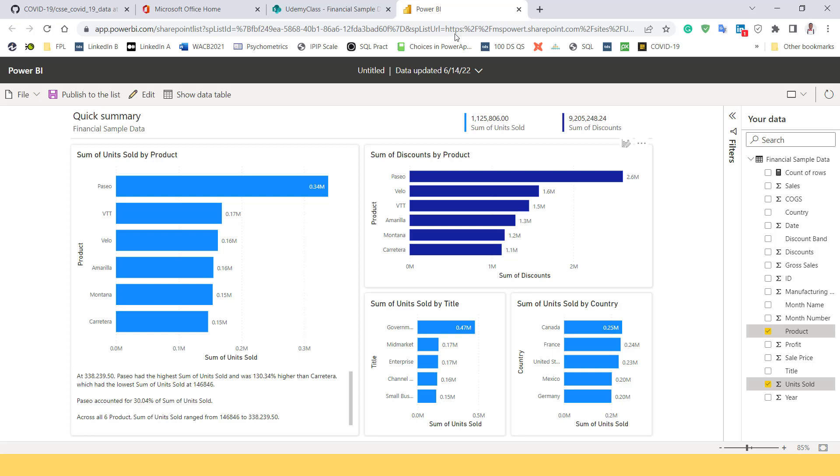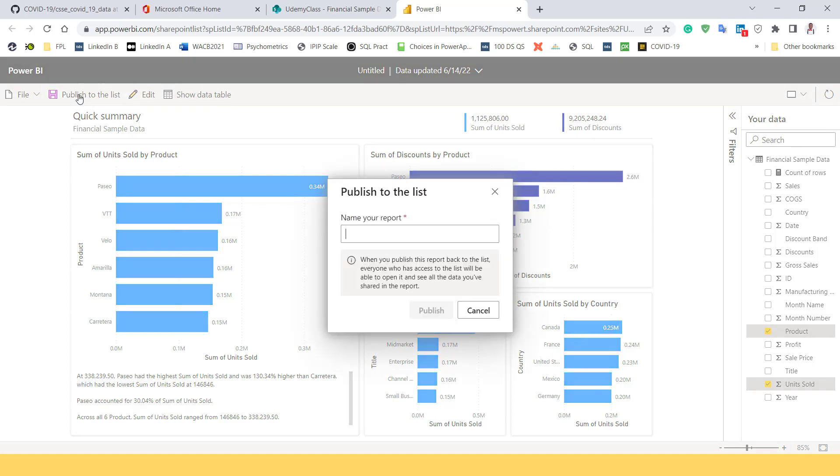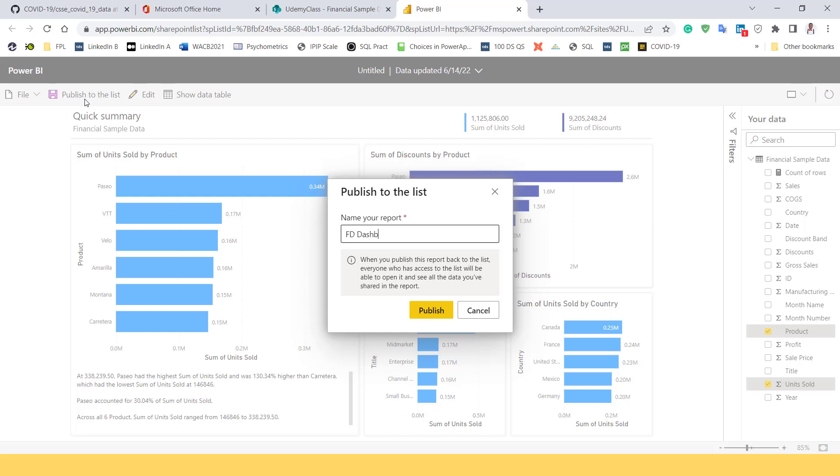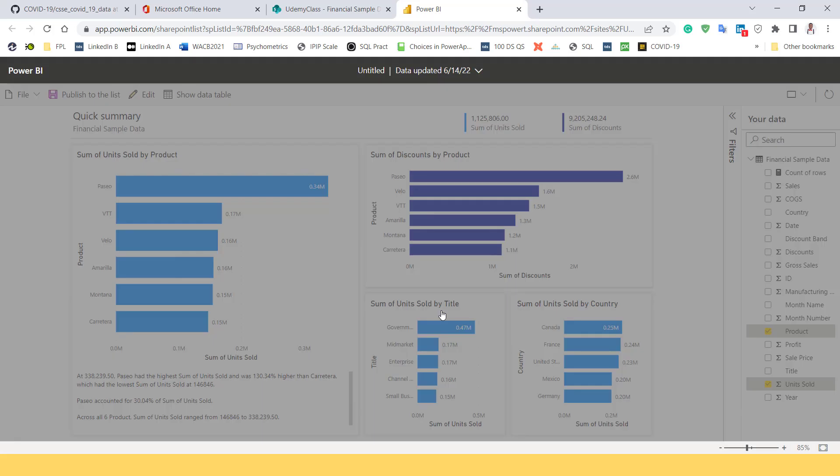I can edit, I can show the table that relates to this, I can publish. And I want to publish. While publishing, I need to save it. So I'm going to say FD dashboard, financial data dashboard. So I'm going to publish. Click on publish. And that will be it.